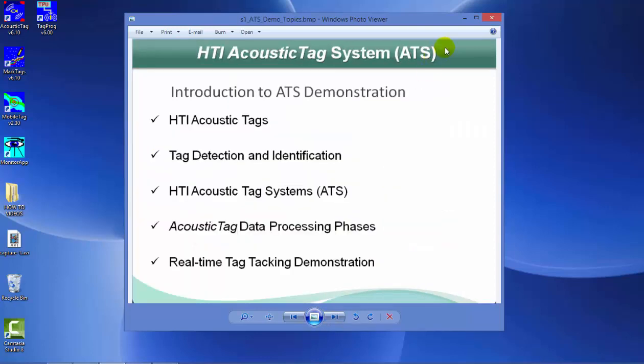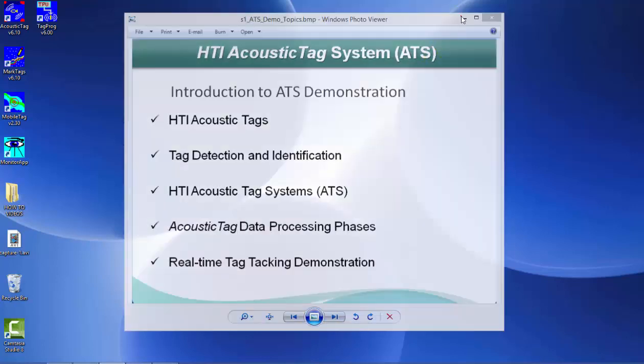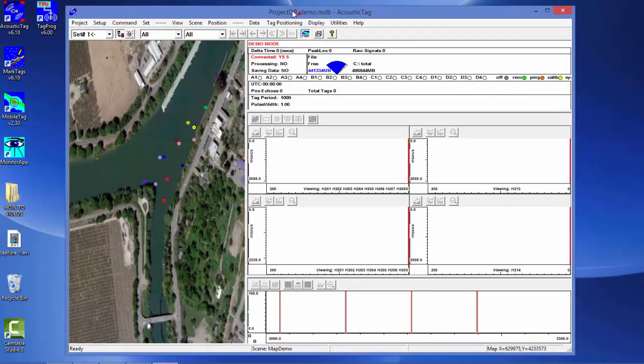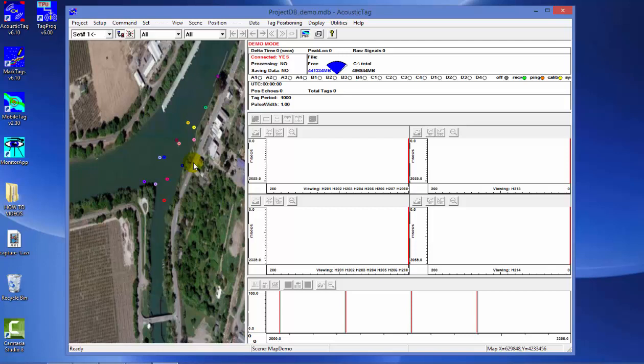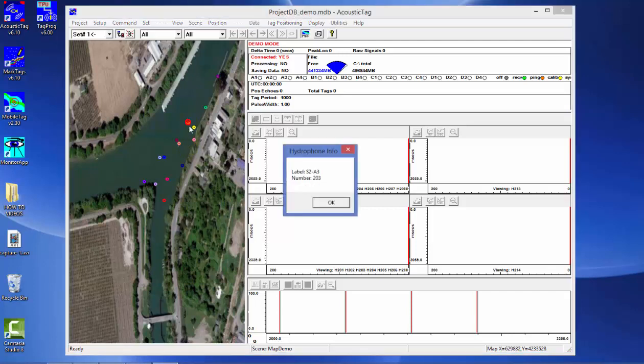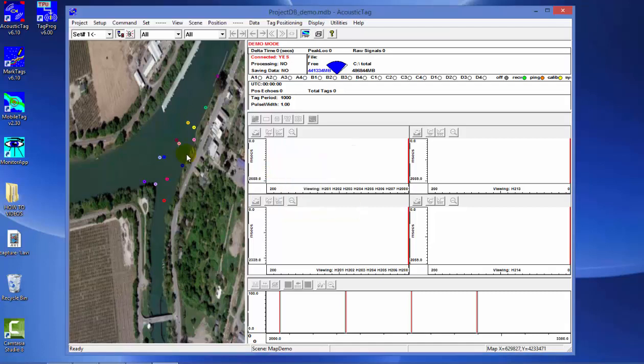So now let's look at an example of the acoustic tag program. We have a demonstration here of an actual site where we recorded the data being collected at that time. We have this river system where they're monitoring fish traveling down either the main branch or the side channel. Here again are our symbols representing where the hydrophones were located and deployed. If you click on a symbol, it tells you what hydrophone number you are at. So this is the georeference map image.